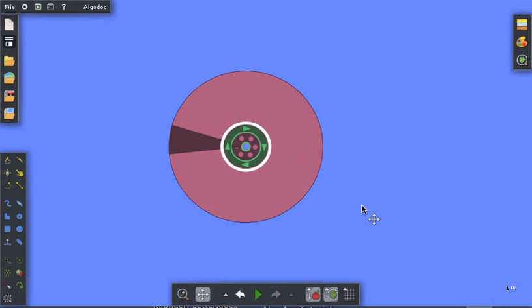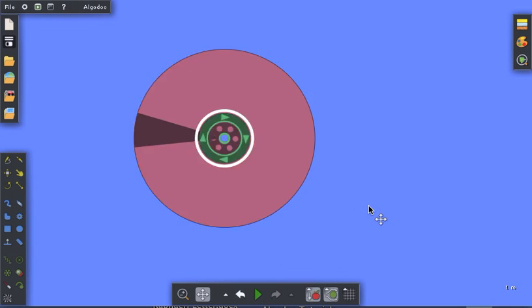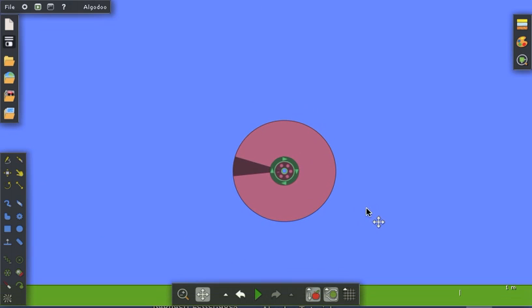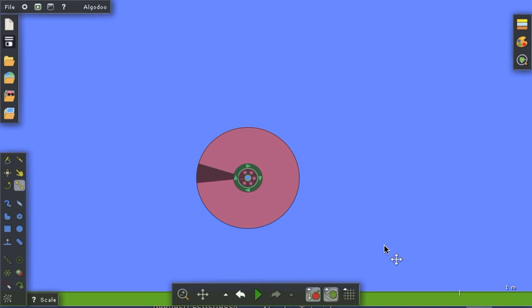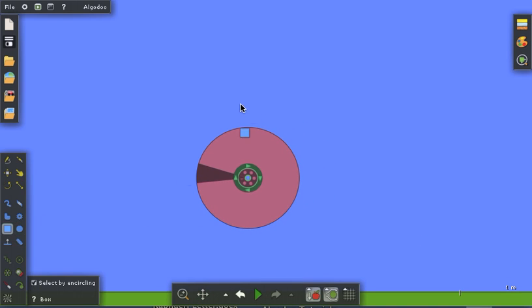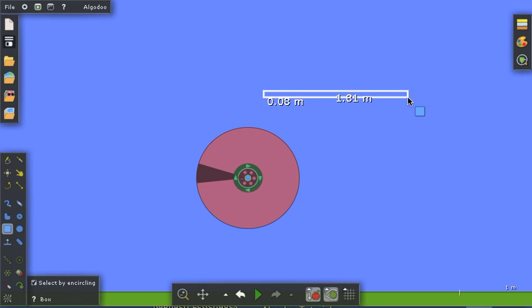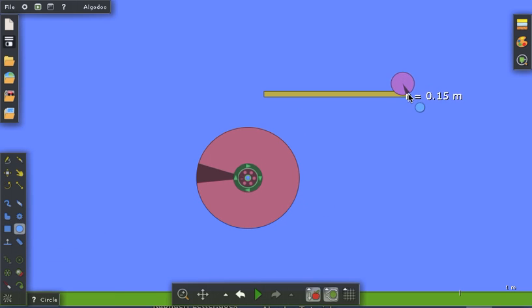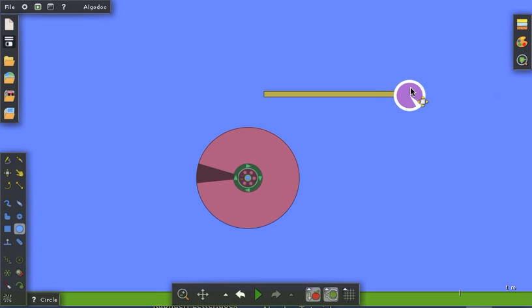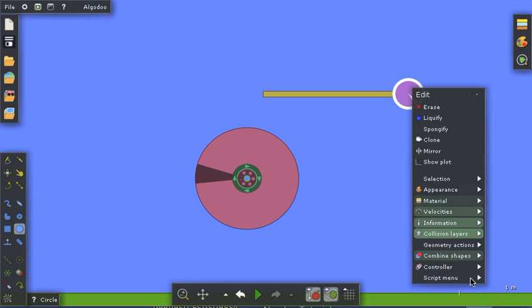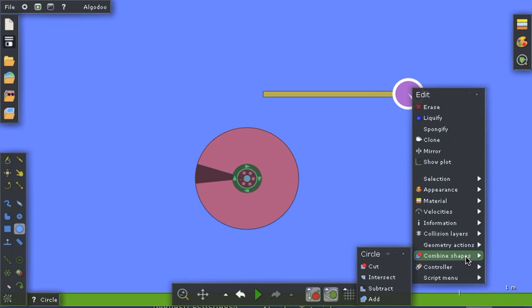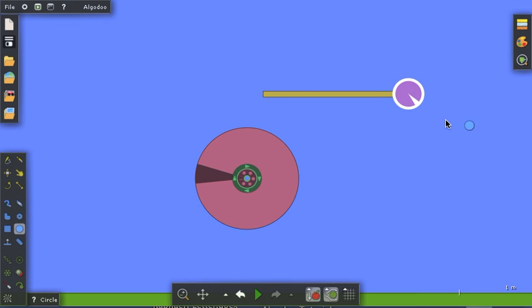I'll zoom back out and now we need to build our connecting rod. I'm going to start with a box tool. Make a long rod. Then I'm going to put the circular ends on the rod this way. I create a circle, put it near the end of the rod, then I double click to get my combined shapes and I want to add that shape to the end of the rod. And there it is.